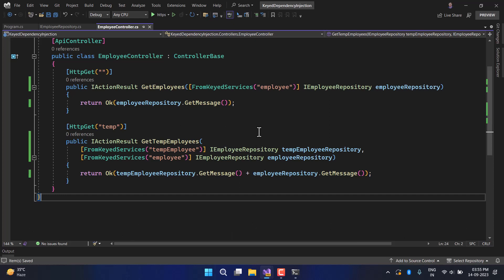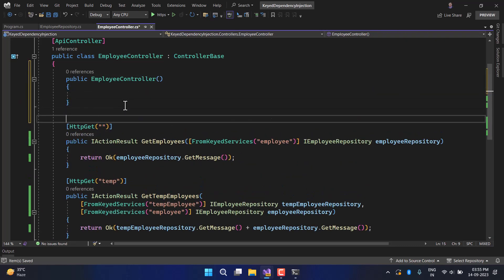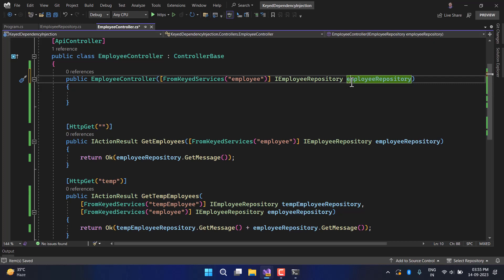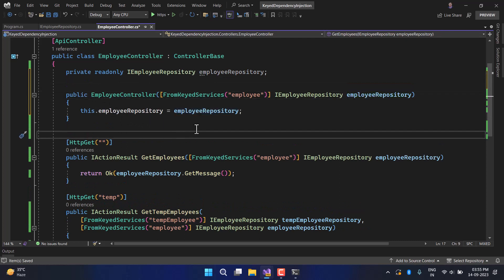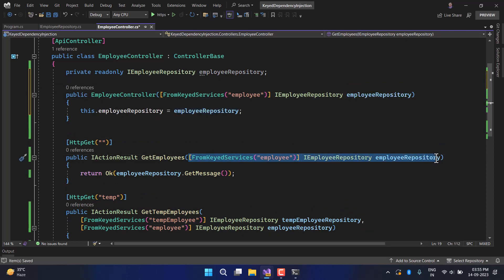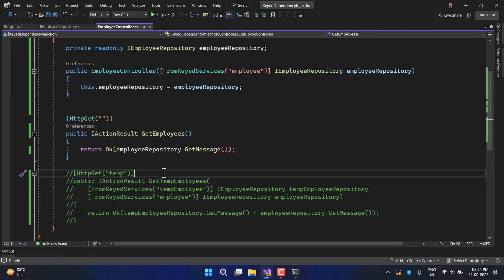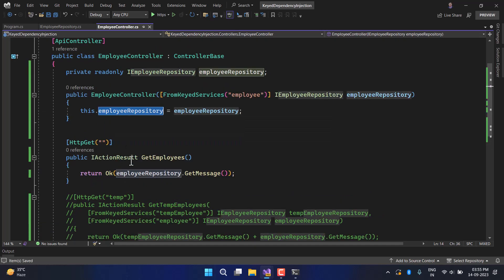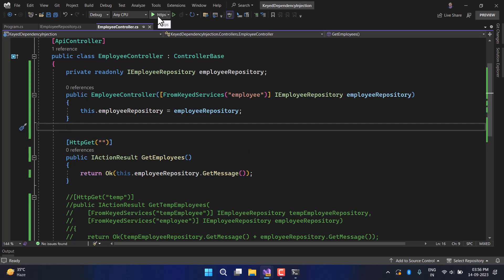Now let's try to implement this dependency using constructor injection. I'll add a constructor, use the [FromKeyedServices] attribute with the 'employee' key on the IEmployeeRepository parameter, right-click to create a new field via Quick Actions, and then use that field inside the first action method. Let's run the application and see the output.